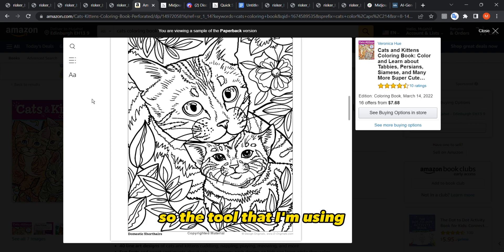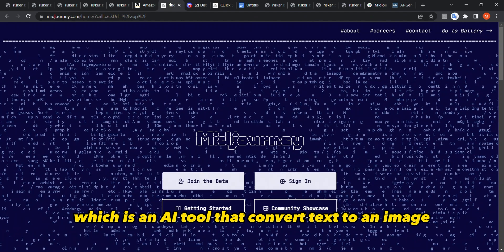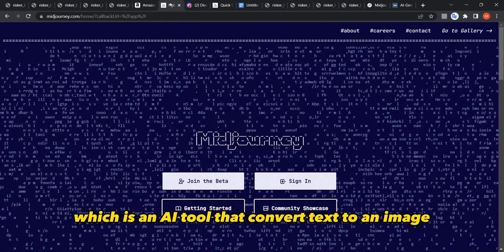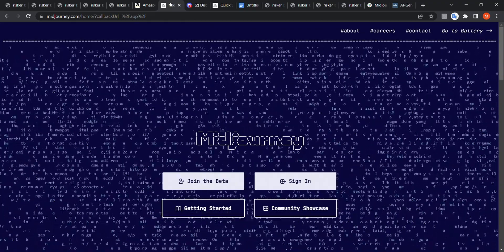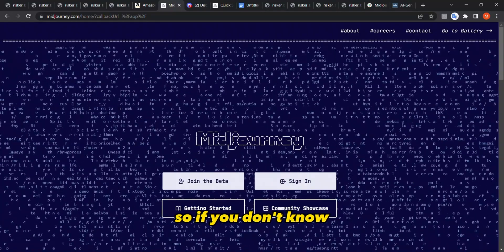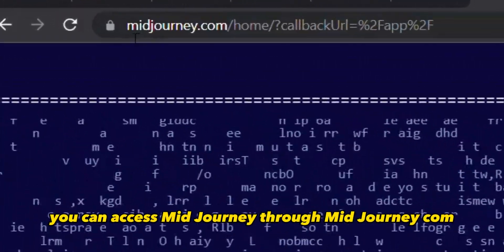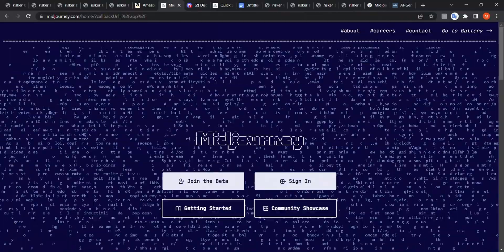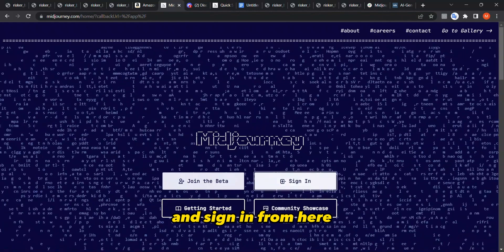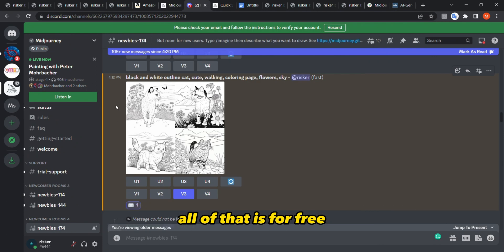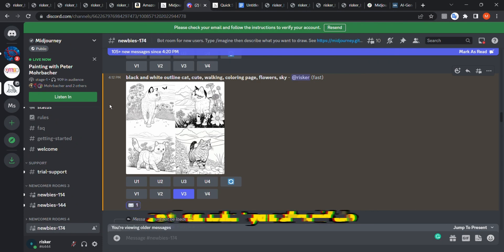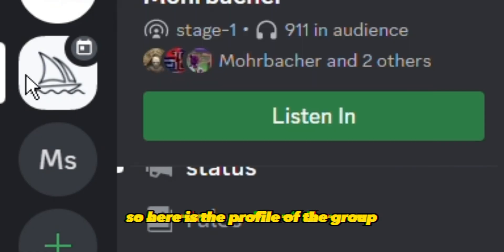The tool I'm using is an AI tool that converts text to an image — it's called Midjourney. You can access it through midjourney.com, sign in from there, and you will be enrolled in a Midjourney Discord group. All of that is free.